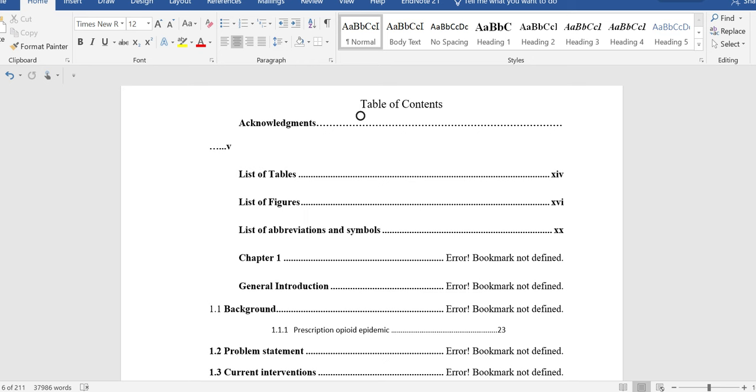In today's video, we will discuss how to fix the issue of error bookmark not defined.